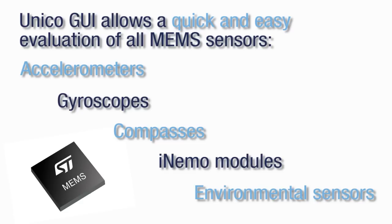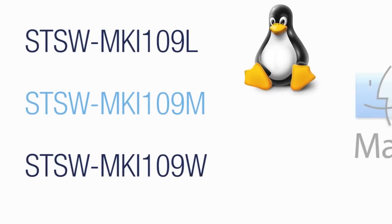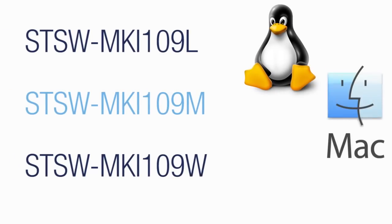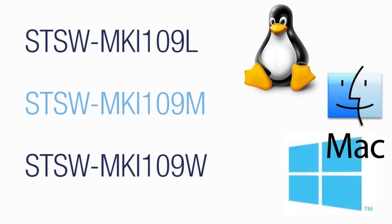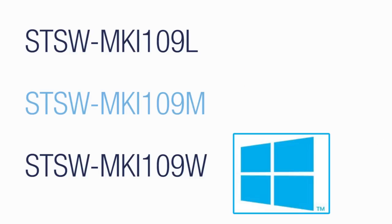to environmental sensors. The Unico GUI runs on multiple platforms, from Linux to Mac OS X and Windows operating systems. For this demonstration, we are using the version for Windows.